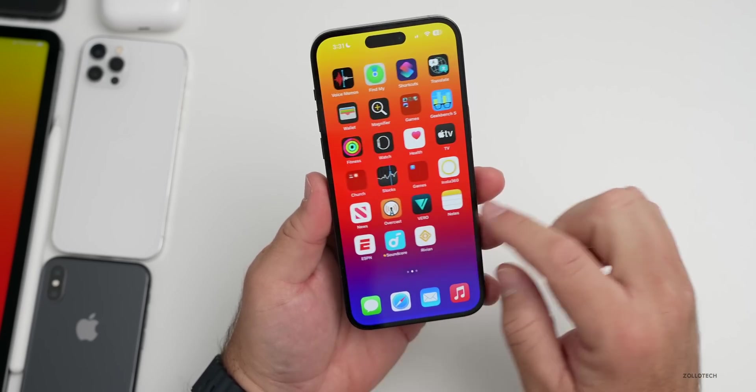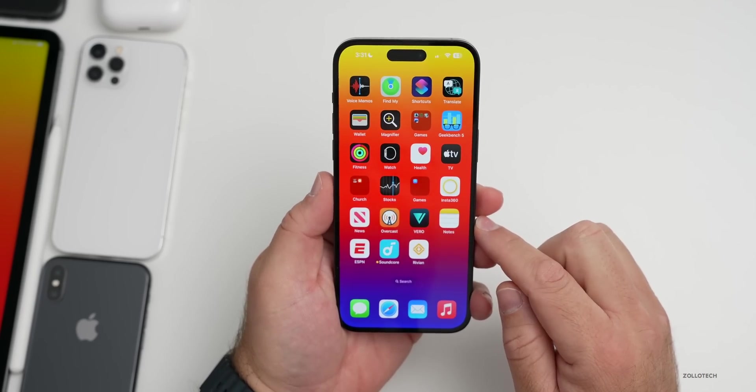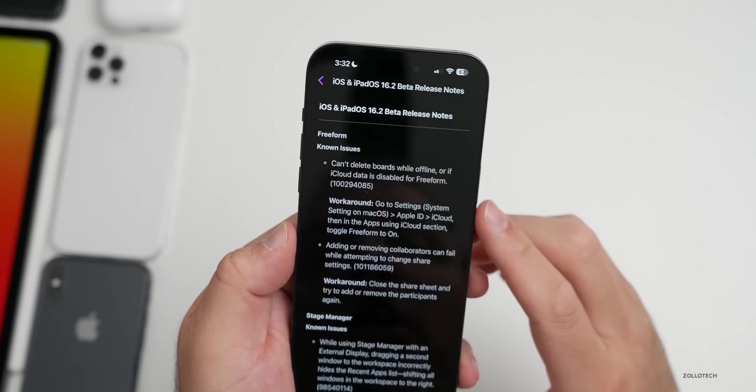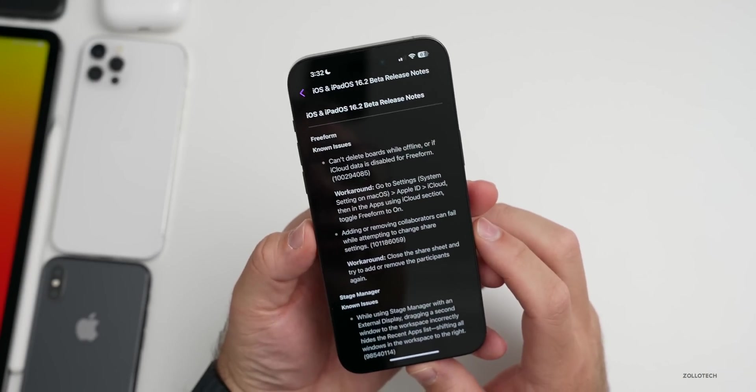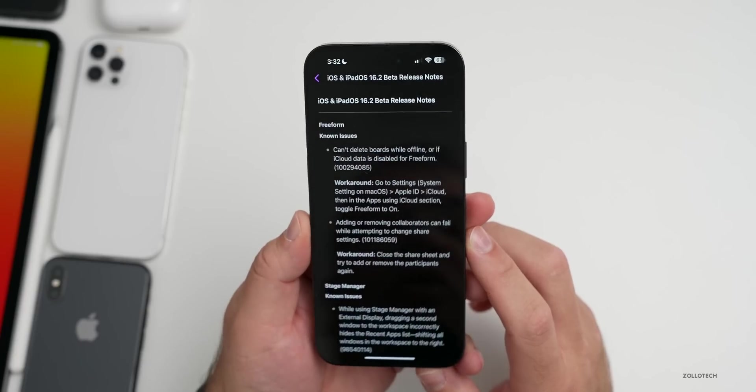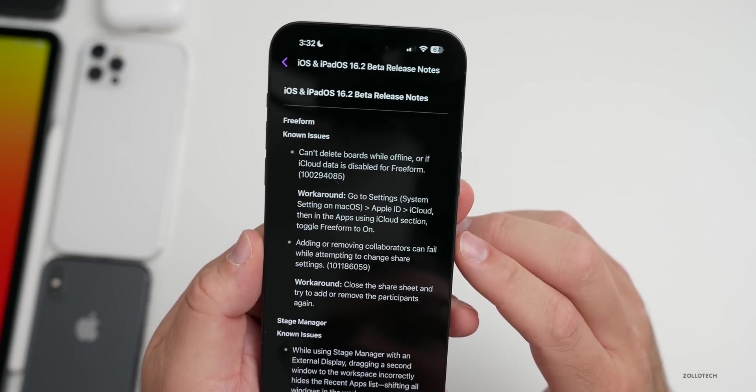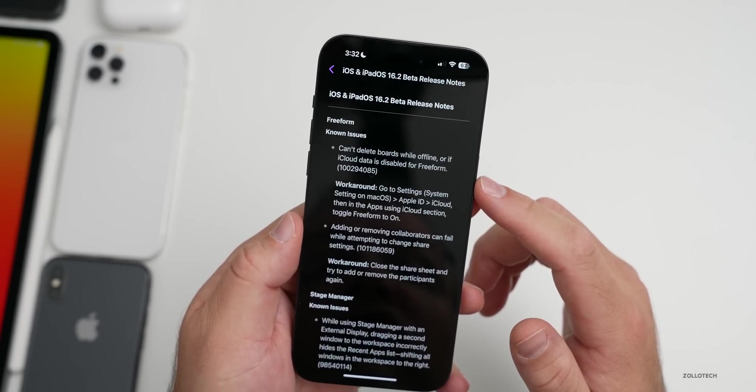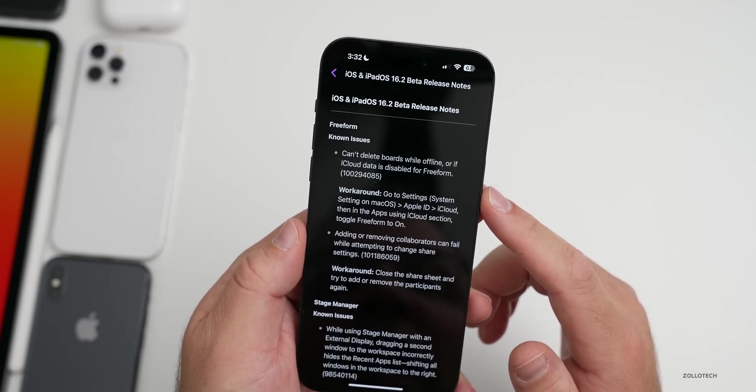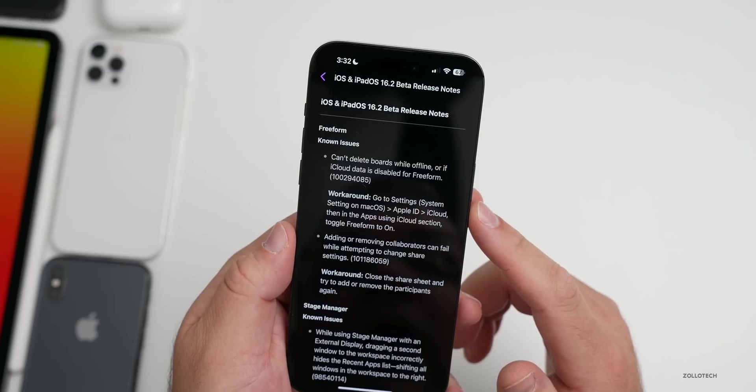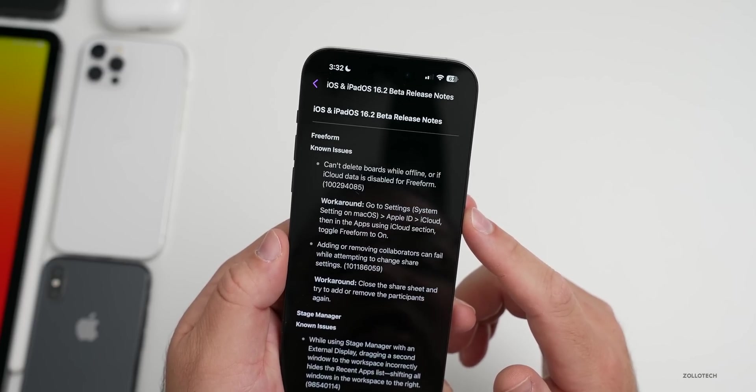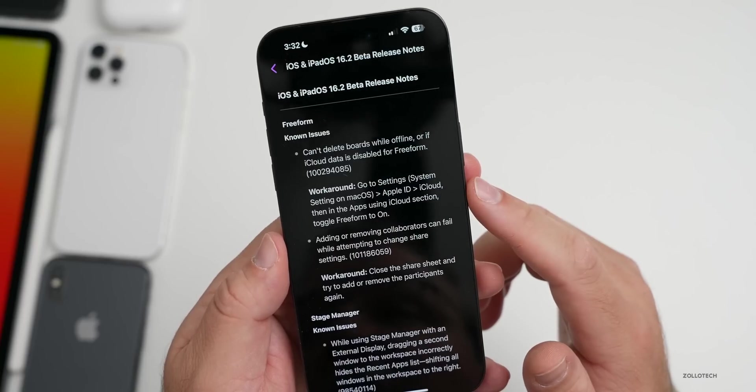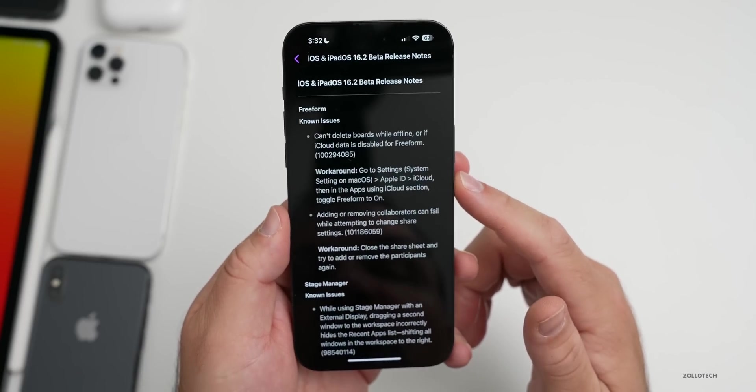Now as far as the release notes, let's go into those. We'll go over to our Feedback app and within our iOS and iPadOS 16.2 beta release notes, there's a couple issues with Freeform. One I actually experienced where it can't delete boards while offline or if iCloud data is disabled for Freeform.